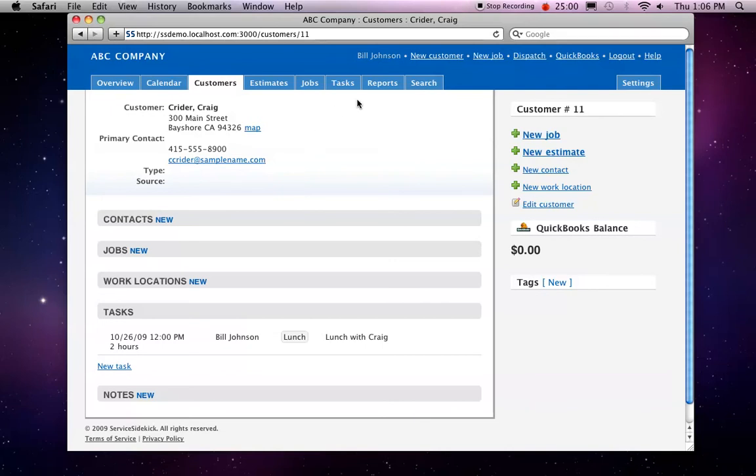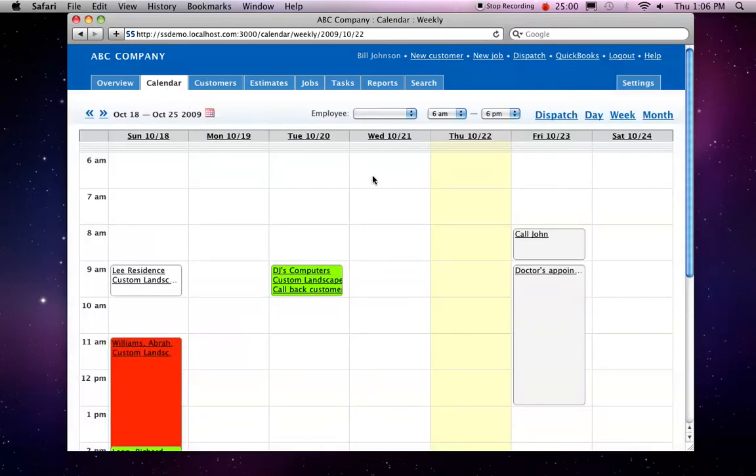All of these tasks will show up on the calendar. So for example, if we go in, we should see here on the calendar some of these tasks here. Here's the call John and doctor's appointment task, and the job task is actually colored according to the job type.